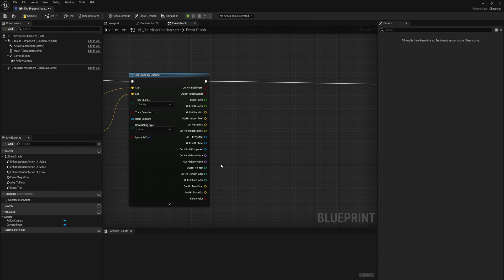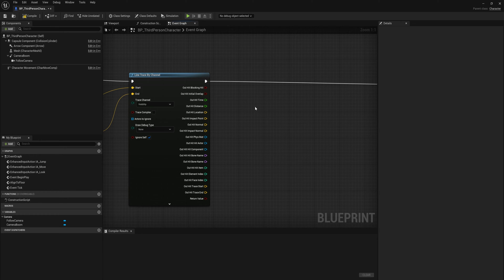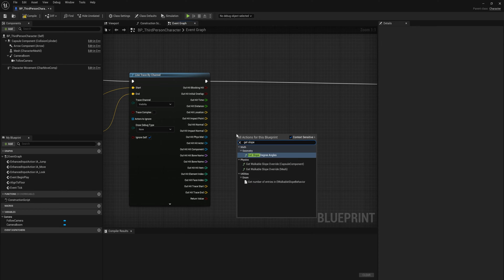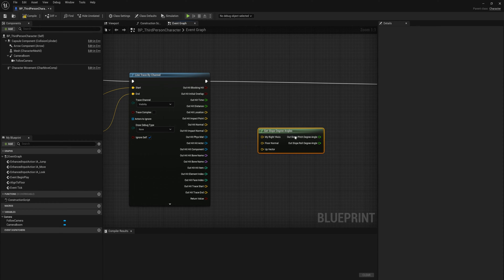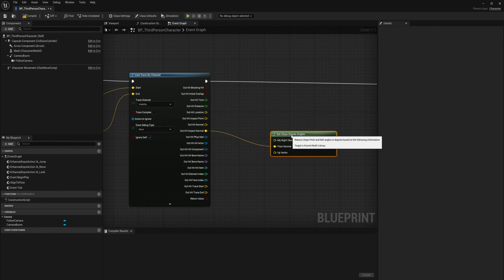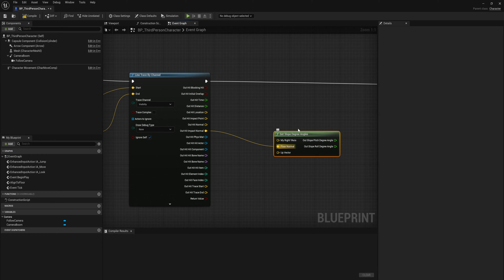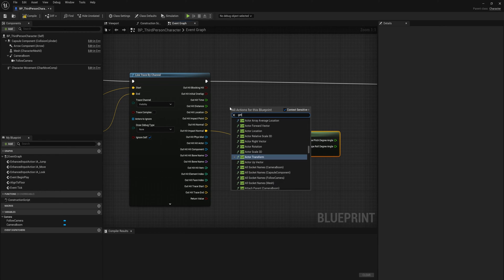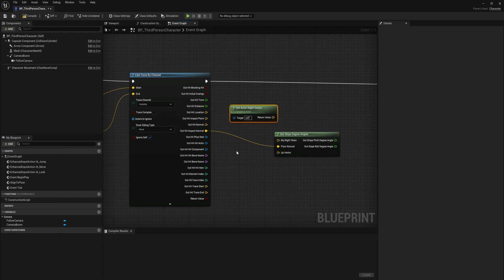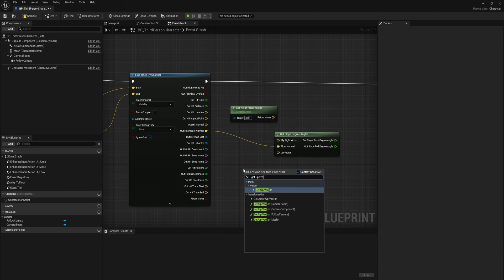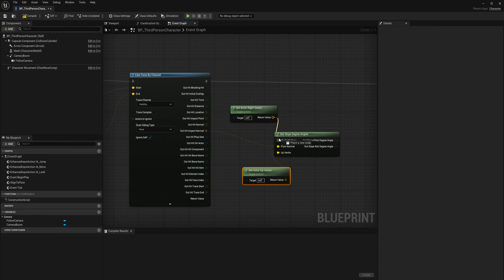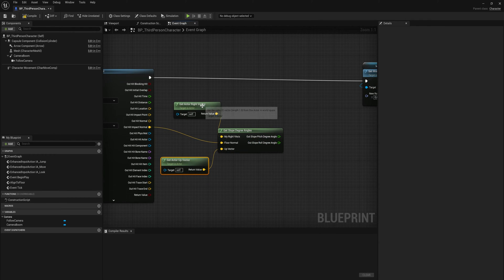Back to our line trace by channel, what we're going to be using here is our out impact normal. That is the angle at which we hit whatever is beneath us, and we're going to use that in a get slope degree angles node. This is a fantastic node, so we'll put that into the floor normal. Then we need to get the right axis vector and the up vector. For those we will be using the right vector and the up vector from the actor itself, not from the mesh, because that can mess things up a little bit. We will get the right vector from the actor and we'll get the up vector from the actor. We can simply put those into there.